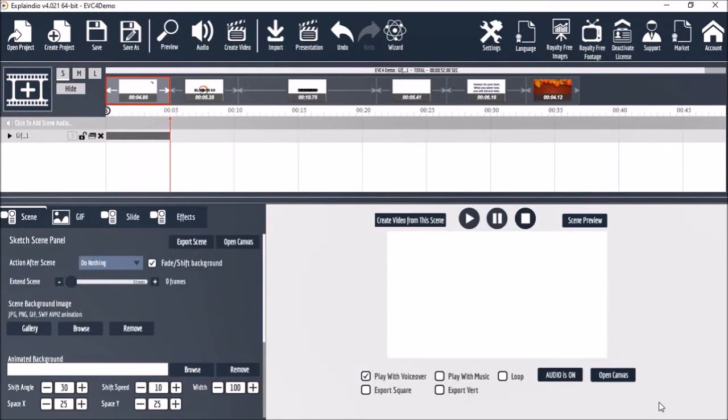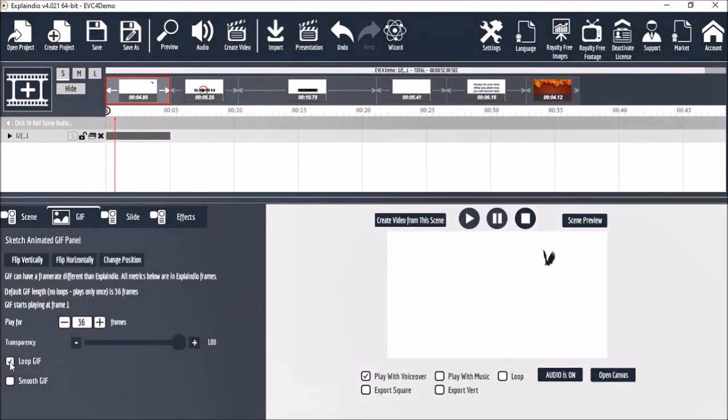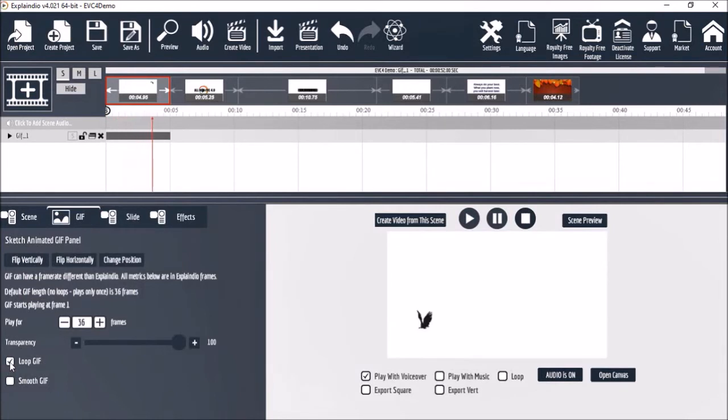So if I go to the GIF tab and check this box for loop GIF, now you'll see that the eagle's wings are flapping continuously while it flies across the canvas.